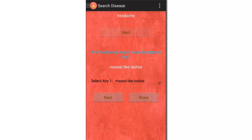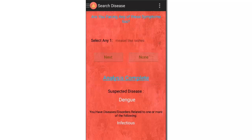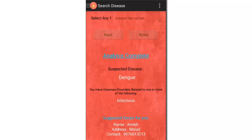Next it asks about measles-like rashes — let's say yes. Analysis complete. The suspected disease is Dengue. It also tells you how dangerous the disease is and whether the disease is highly contagious. In this case, the disease belongs to the infectious category.